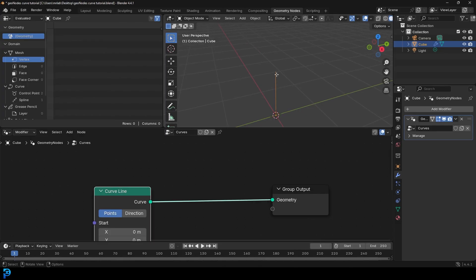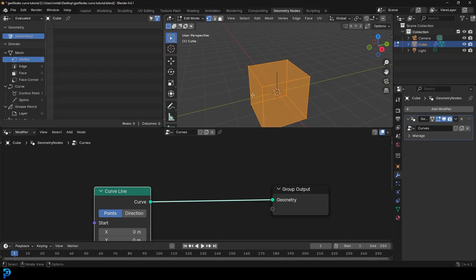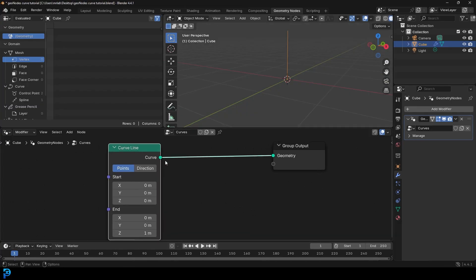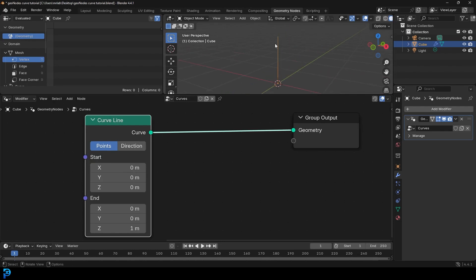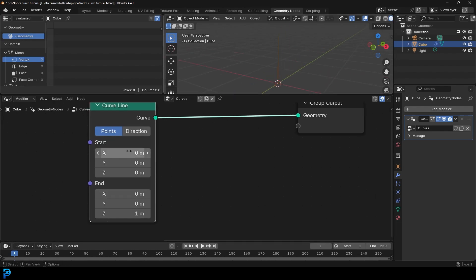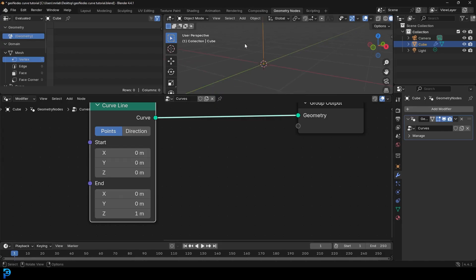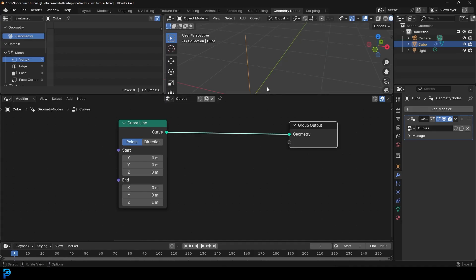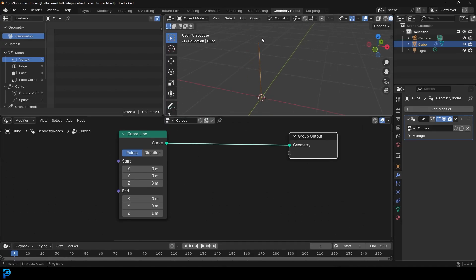So now we no longer have the cube — we actually have the curve line. If you Tab into edit mode in the viewport, you can still see the cube, but that doesn't matter now. It's not registering in this network; we're just seeing this in our object view. What we have here is a typical curve in Blender. The start vector is 0,0,0 — that's why our curve is starting right here in the middle of the world — and then it's starting one meter above on the Z. So these two points define the line, and if you move them around, the curve moves.